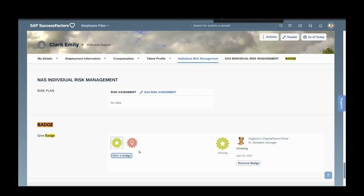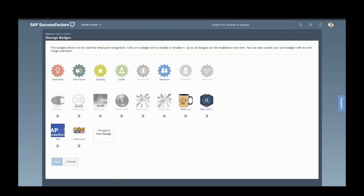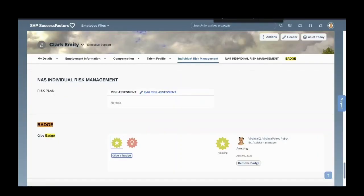You can see here this employee has been given two badges by this employee. So this is how you can create badges and assign badges to employees. If you like my video, please share and subscribe to my channel. Thank you.